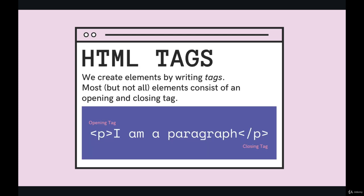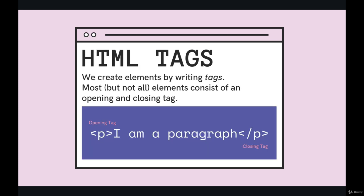But we define them using this syntax here, this general pattern, where we wrap a tag, an opening tag, this right here, and a closing tag around some content.